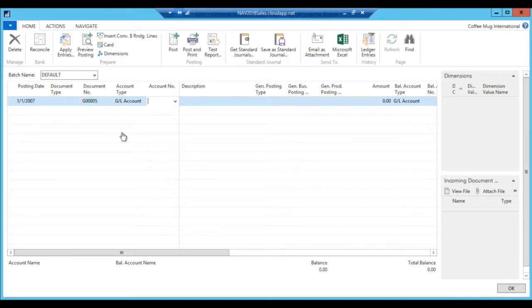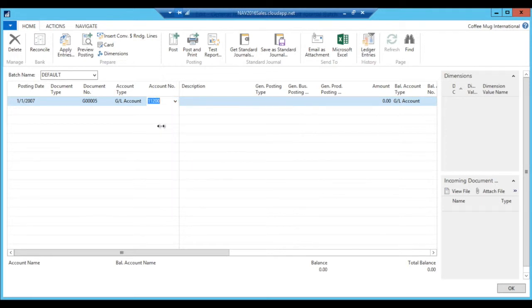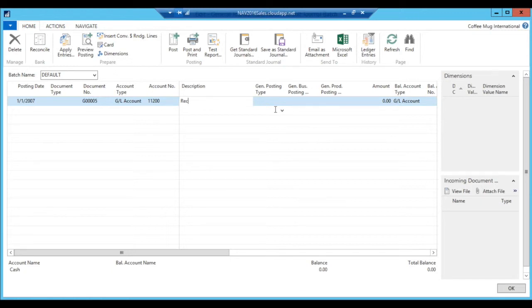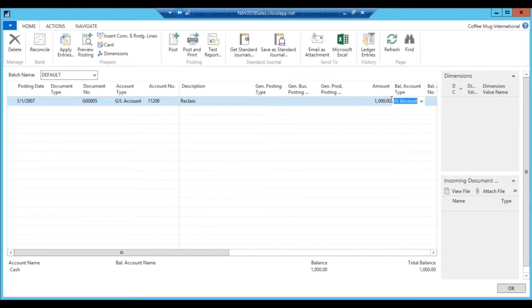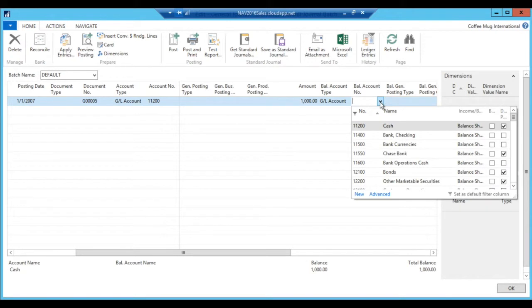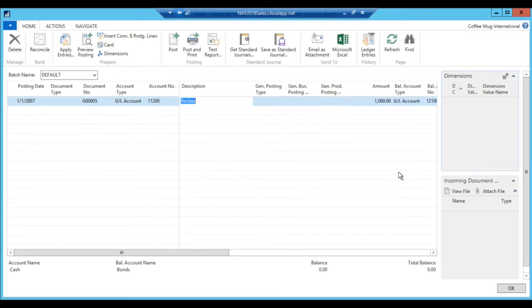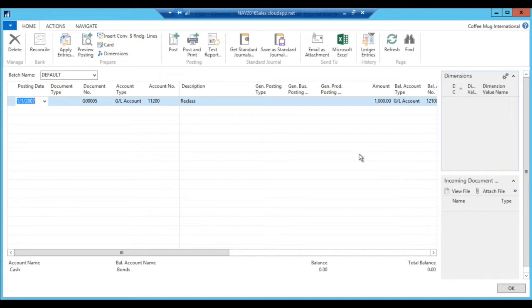And I'm going to just move reclass between cash, and let's say I'm putting $1,000 into another account, balancing account, something that allows direct posting. Let's say the bonds. Notice I want this posting to fail because it's outside my range, 01.01.2007.